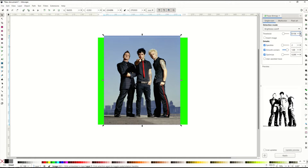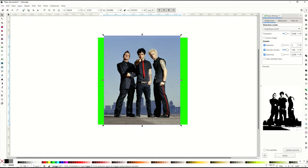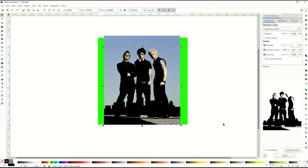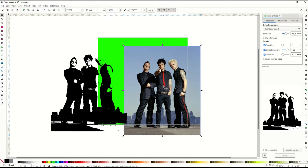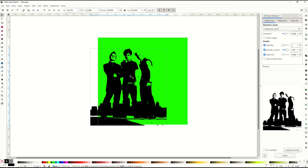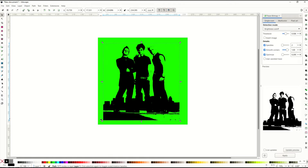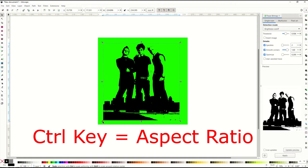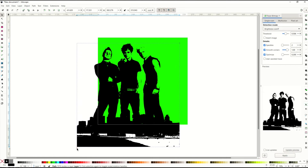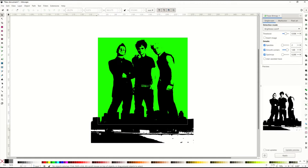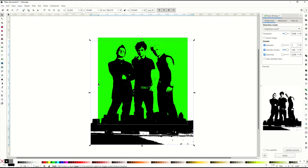There's no single right number — you have to figure out what works for you. I typically start around 50, click Update Preview, and if it looks good I click Apply. Then I click the original photo and delete it, leaving the traced image as the basis of my artwork. I click the traced image, hold down the Control key to lock the aspect ratio, and resize it. Anything outside the green page square won't be exported.